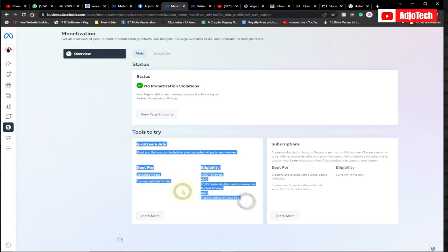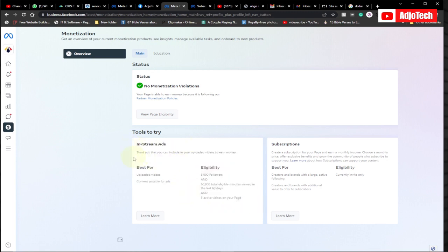There's a summary of in-stream ads here. In-stream ads are short ads you can include in your uploaded videos — like the ads you see when watching videos on Facebook. For uploaded video content, you need at least 5,000 followers and 60,000 total eligible minutes viewed in the last 60 days.